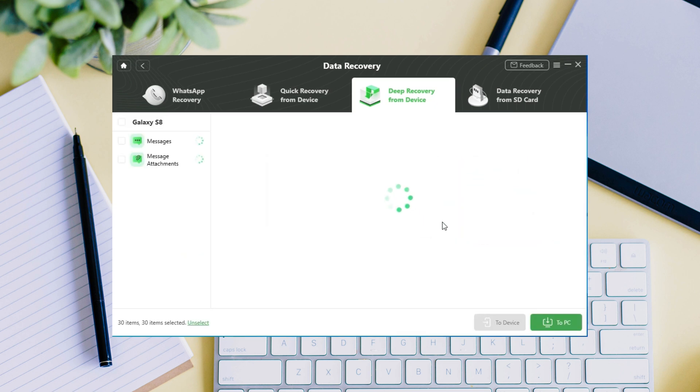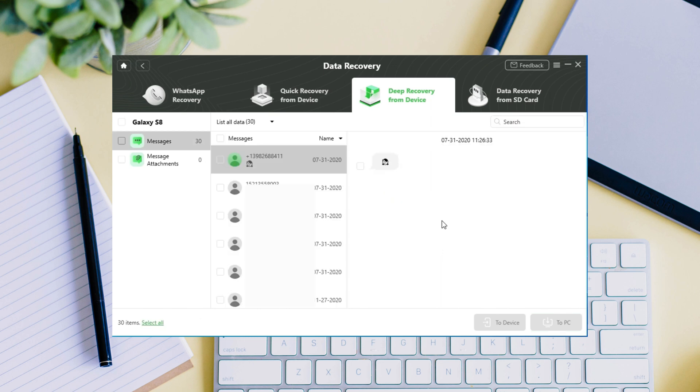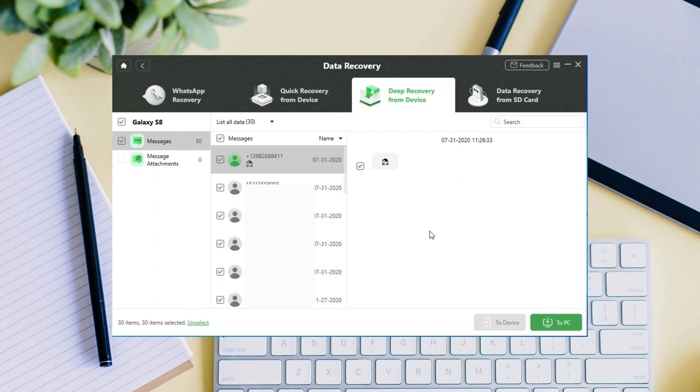After your Samsung device is rooted, you will be able to access your deleted text messages on Samsung. And you can freely choose the deleted message you want to restore or choose all your deleted text messages to restore to your device or PC at one go.